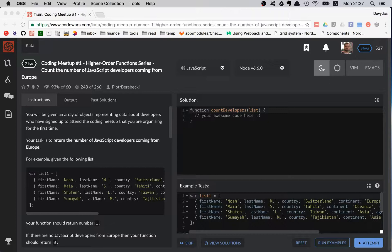Anyway, we're going to be doing this coding meetup series and I found that it's a really good start for beginners — a very good way to be introduced to JavaScript. They have a bunch of those coding katas in the series, so today we are starting the first one.